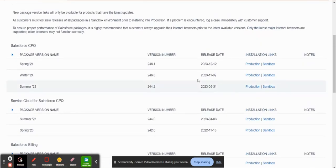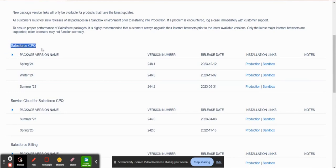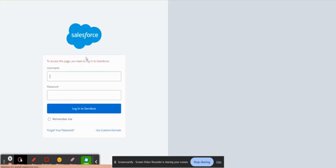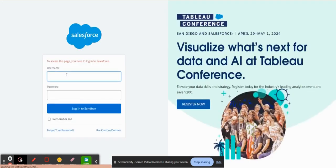So scrolling back up to the top on the initial Salesforce CPQ installation. If you wanted to install it in a sandbox, you'll just click on this link here. And then this is where you would be prompted to log into your sandbox and then you can start the installation process.